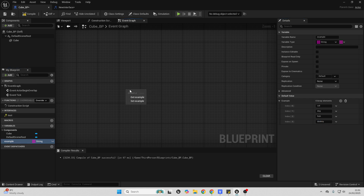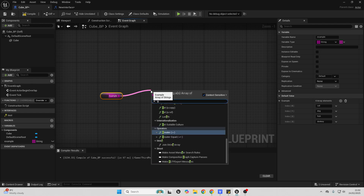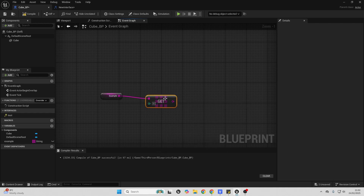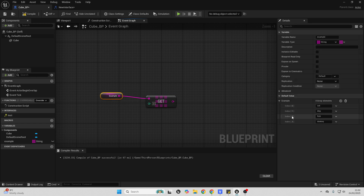And when you drag in a variable and it's an array, you need to get or set a specific instance of that array. For this example variable, if I wanted to access the second line, I just drag up here and look for get a copy. And then if I typed in 2, this would basically allow me to access the number 2 in my array. Arrays start counting from the number 0.